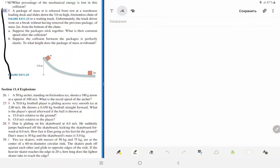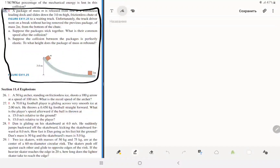Today we will solve question number 25. First, read the question carefully before watching this video and try to solve the problem yourself — only then will you understand it better. We have a package of mass m falling from rest and colliding with another package at the bottom. The second package has mass 2m. We need to consider two types of collisions: first, inelastic, where they stick together; second, perfectly elastic.